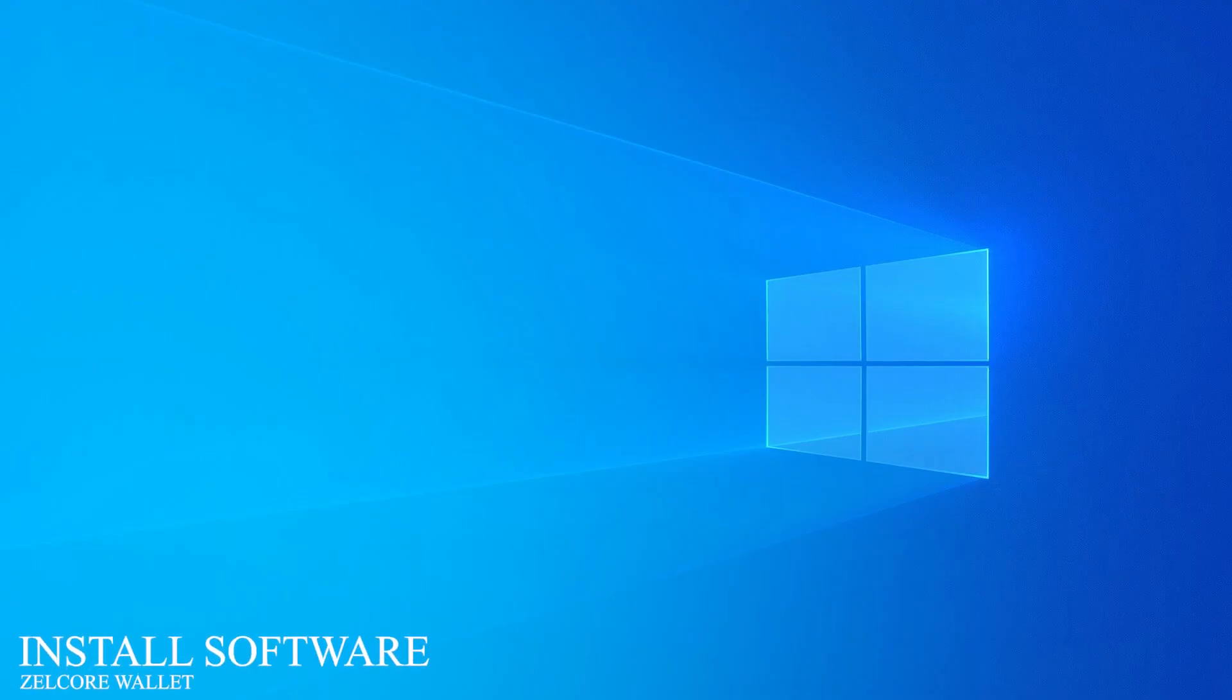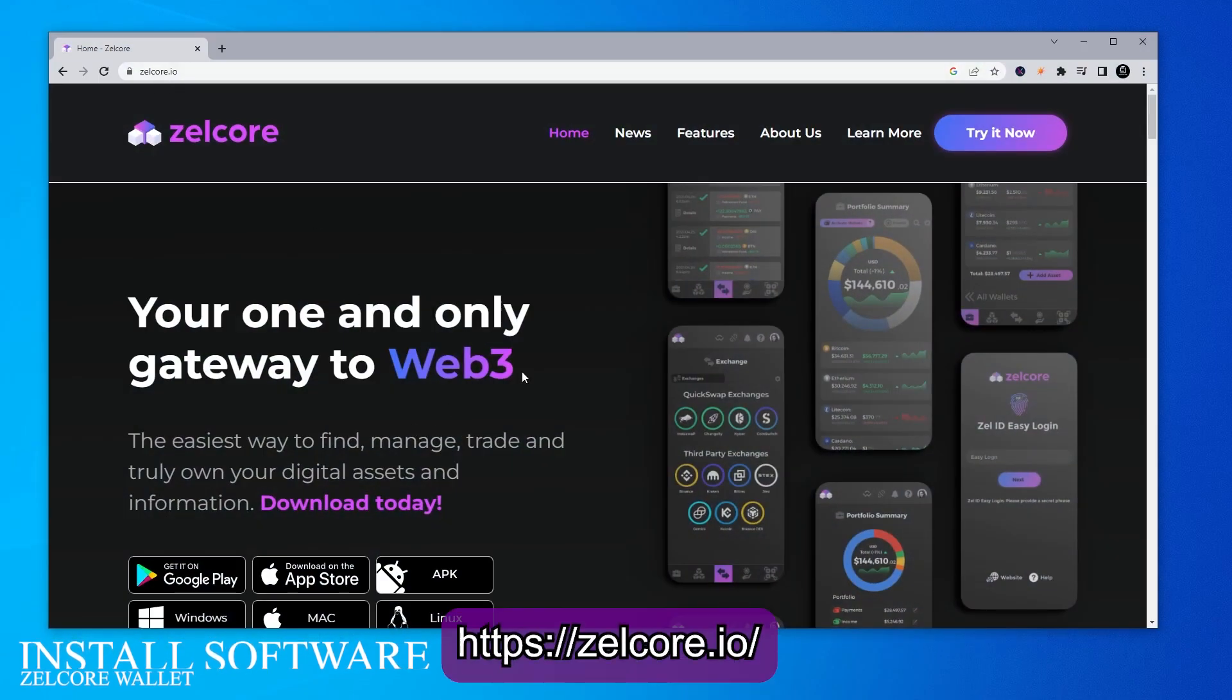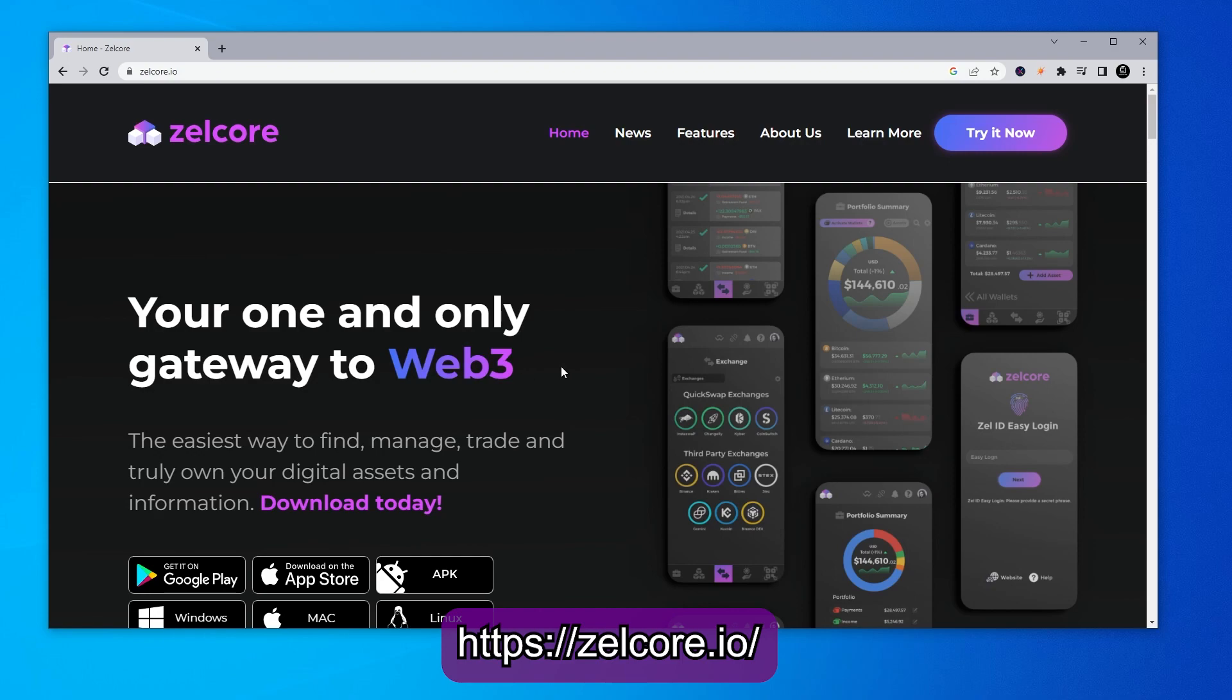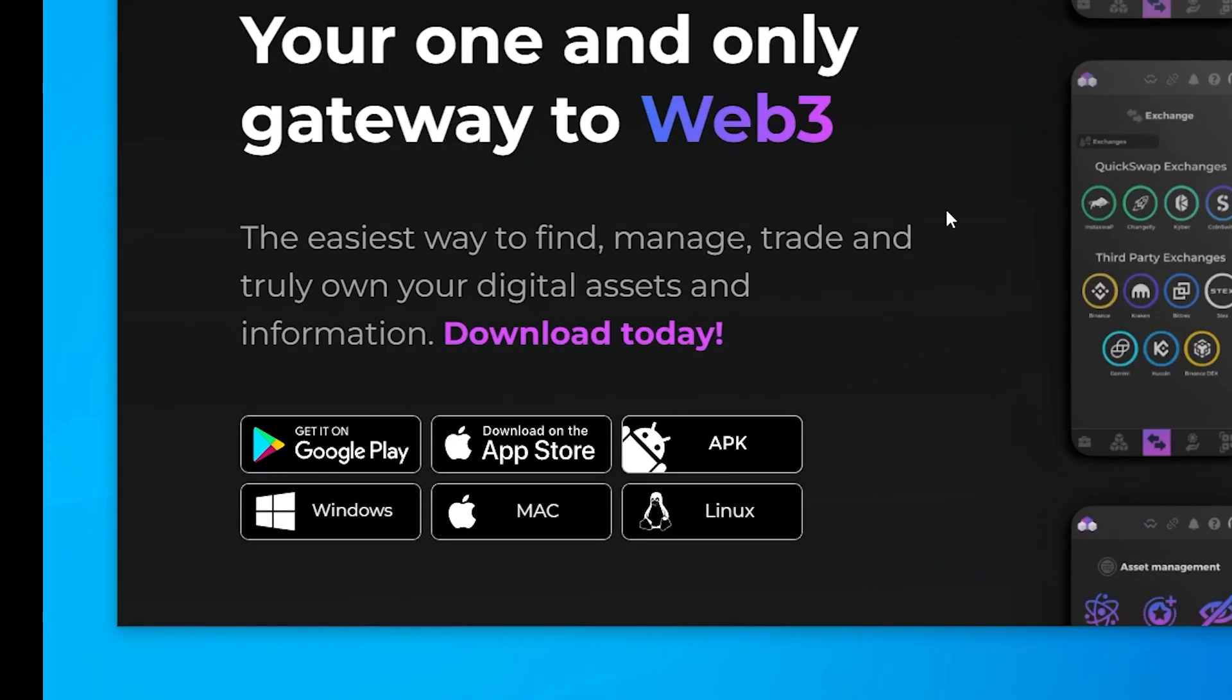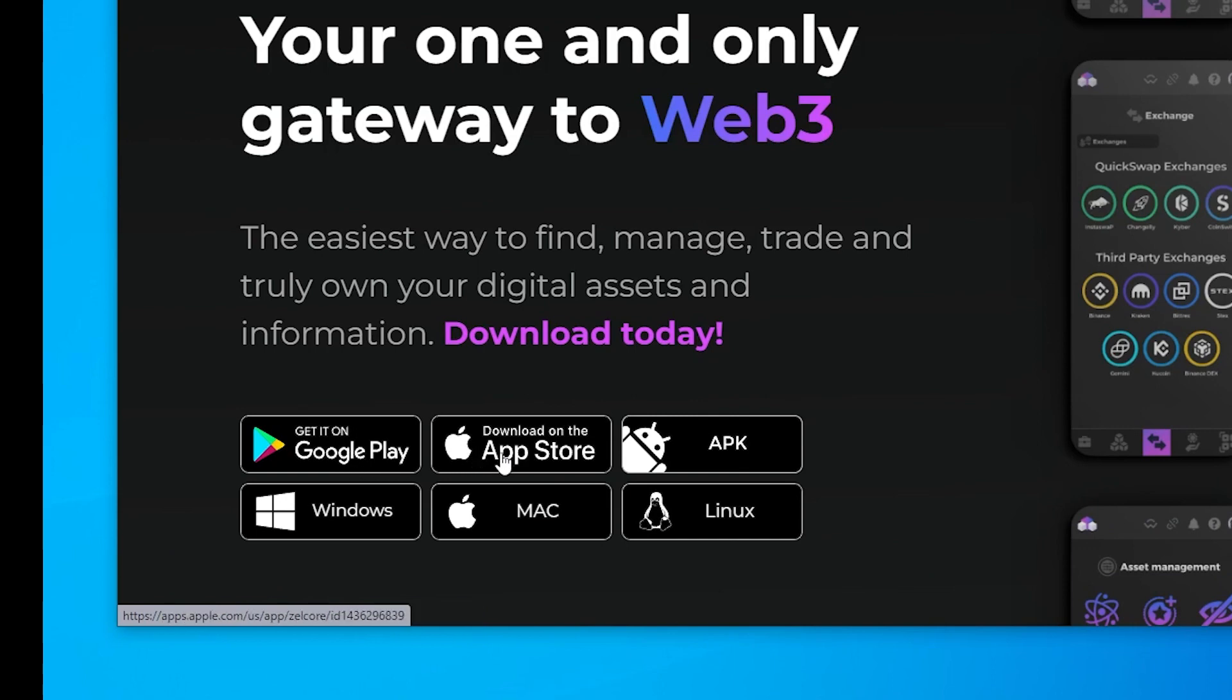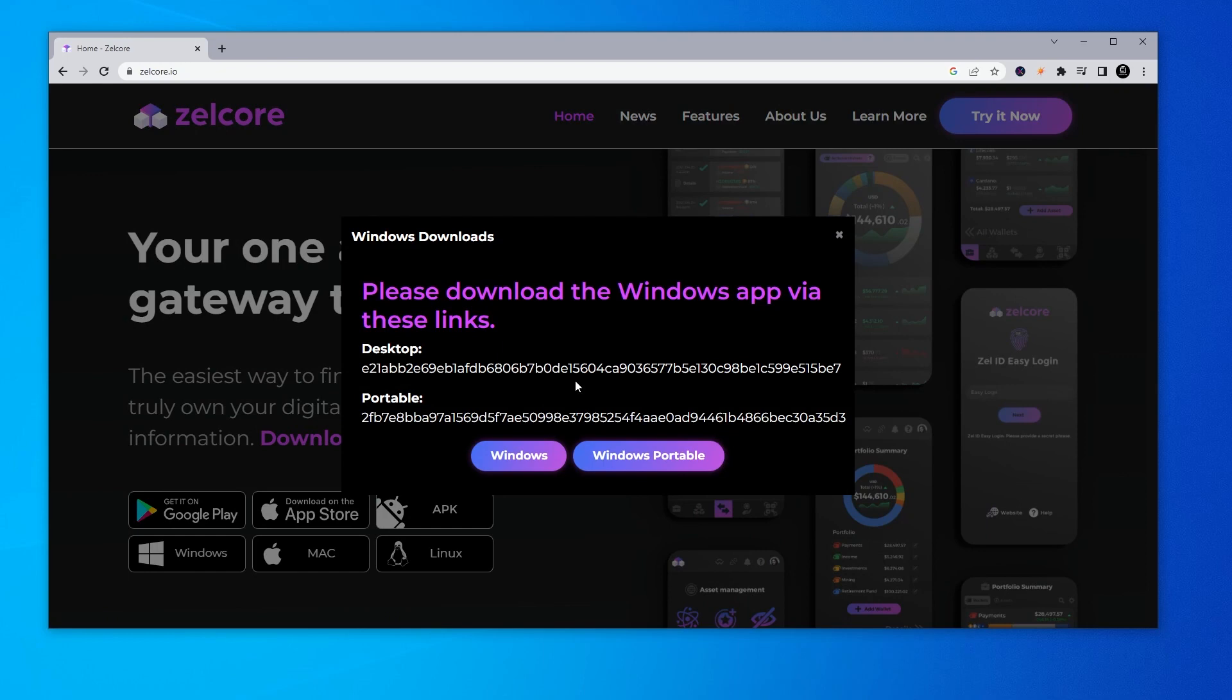I'm on my desktop and I'm going to jump over to the Zellcore homepage. Zellcore.io is the official URL, make sure I'll link that in the description. As you can see, you can download this on several different devices here. We have the Android download, iOS download APK, Windows, Mac and Linux version. In this video, we'll be downloading and installing the Windows desktop version. So I'm going to go ahead and click on that link.